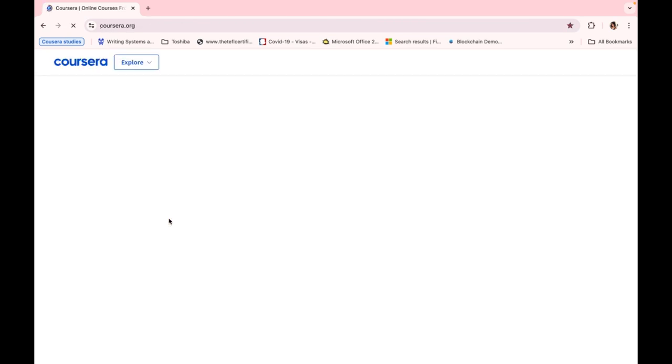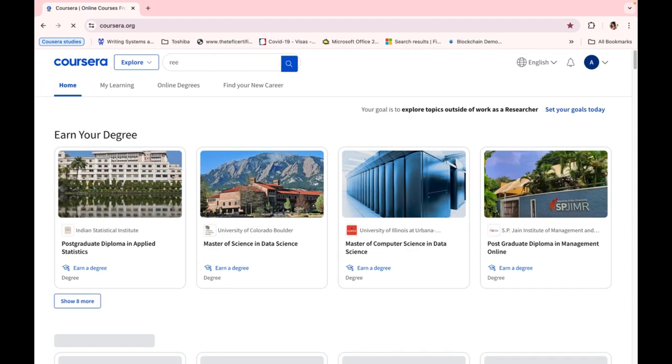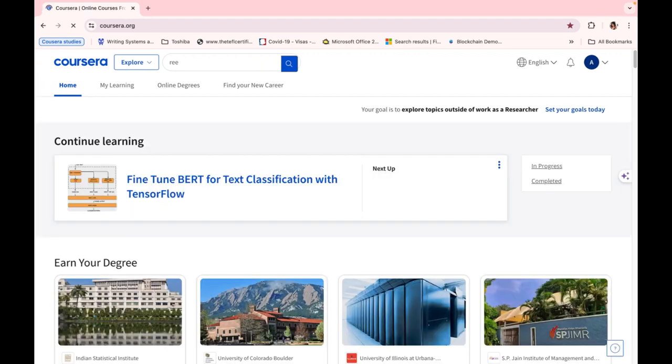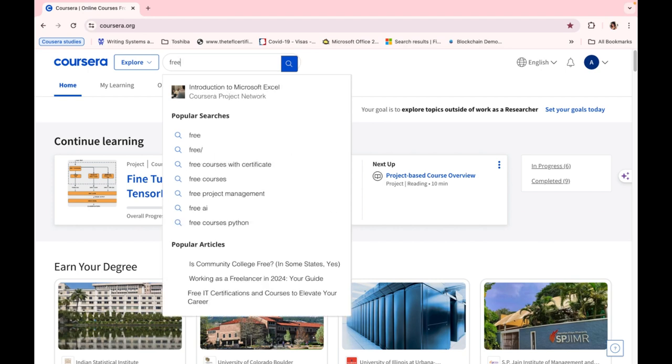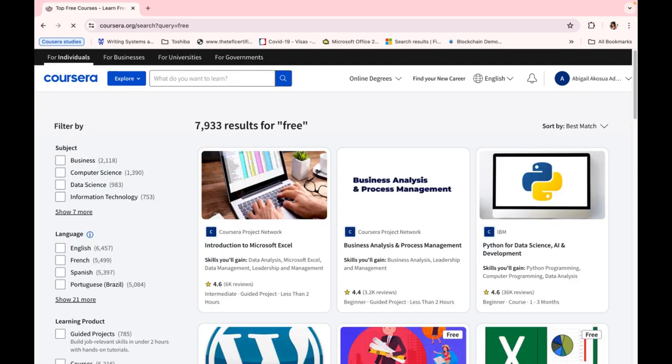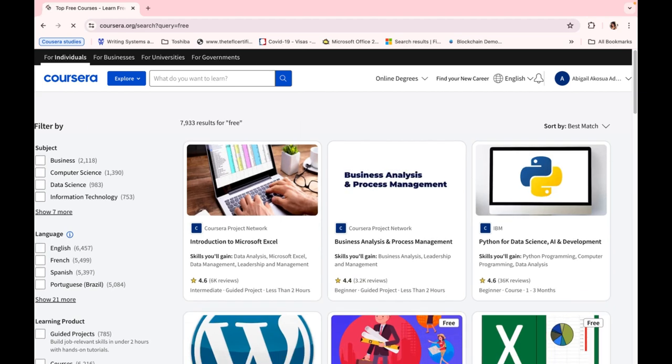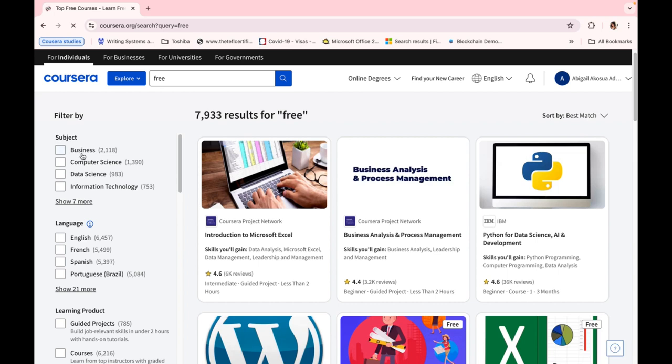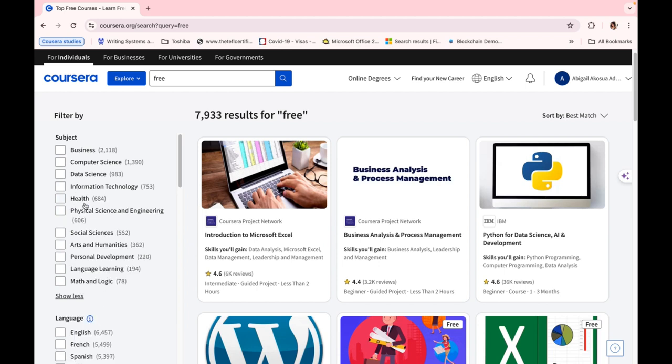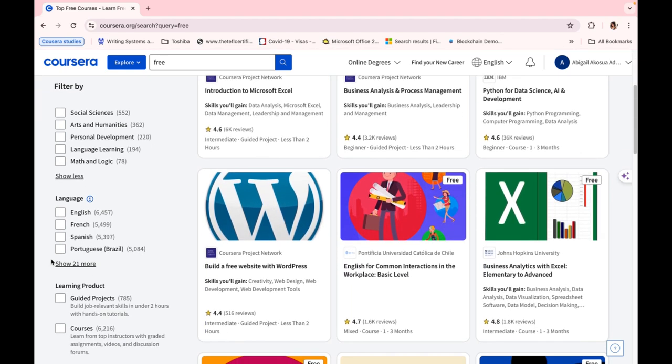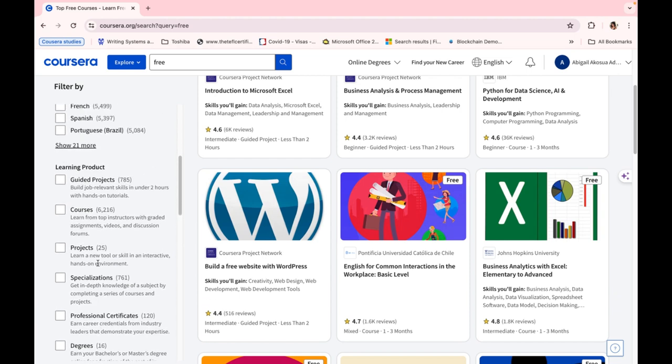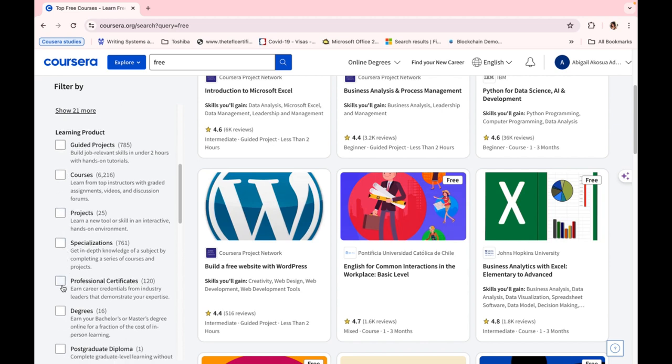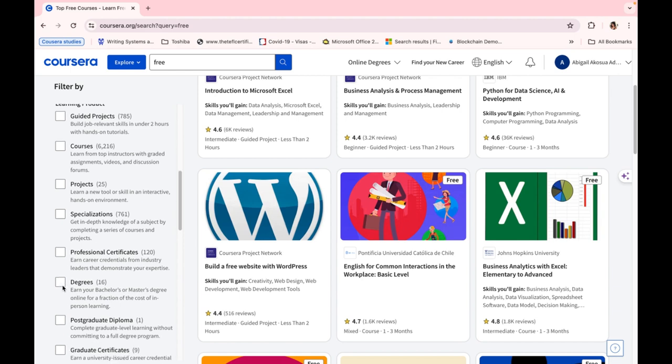Now, first of course, we click on Home. As we go to the home page, we can either type 'free'—my laptop is a bit slow—you can type 'free,' and then we just hit enter. So when you type 'free,' you see a whole lot of free courses ranging from business, computer sciences, data sciences, information technology, healthcare, math and logic. And if you go to the language, if you want to study your course in any other language apart from English, you have the liberty to do so. And one more thing is that when you come to this section, the learning product, we have guided projects, courses, project specializations, professional certificates, and a whole lot.